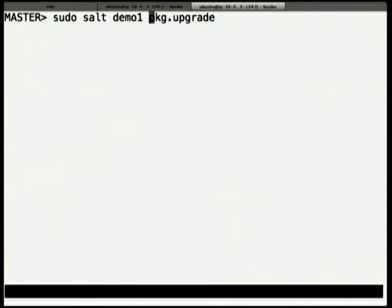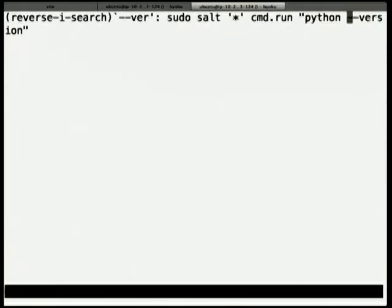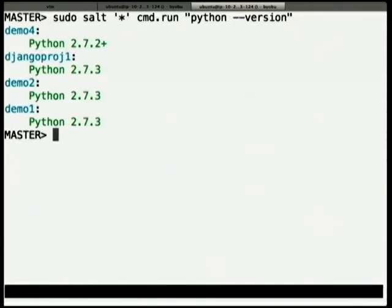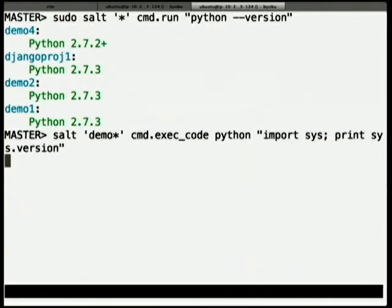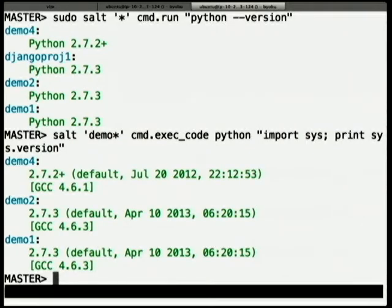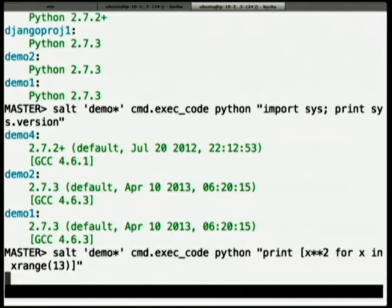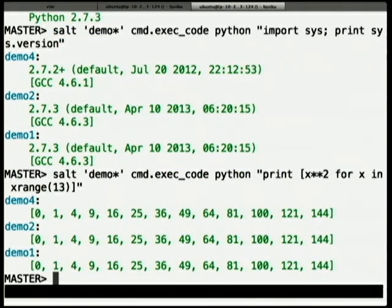So then if I wanted to actually do an upgrade, I just run this command. I can also shell out — that's running a shell command on all those servers. You see you get a response really quickly. Demo 4 has got an older version of Python. You can also run arbitrary code — that's doing the same thing but in Python. We're running the exec code module, calling Python, doing an import. You can just do arbitrary Python code — that's a list comprehension running on all those servers.